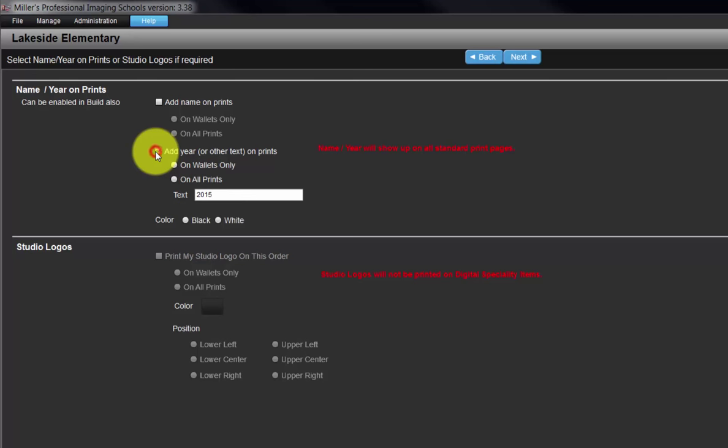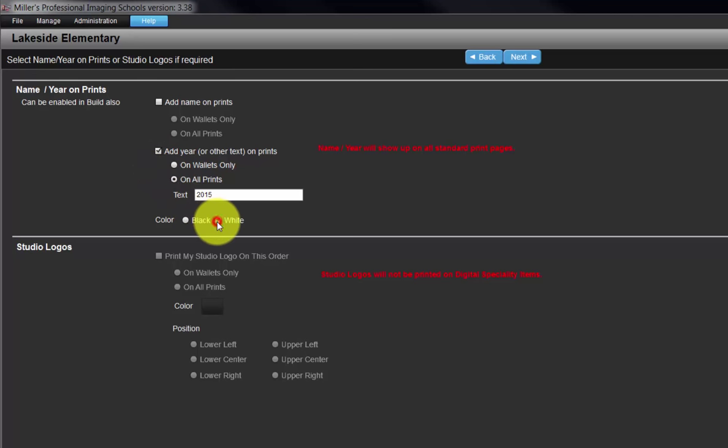Place check marks in the boxes to select the options we wish to include. Choose the print sizes the text will be applied to and select the color of the custom text. For the year option, we can input our custom text here.